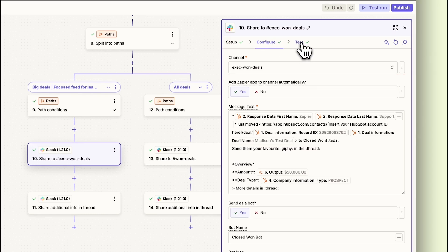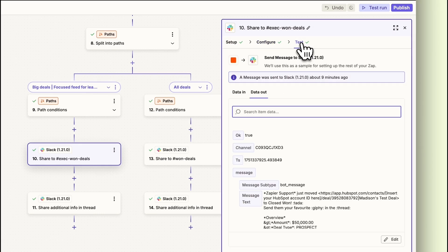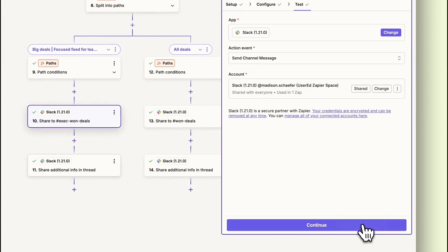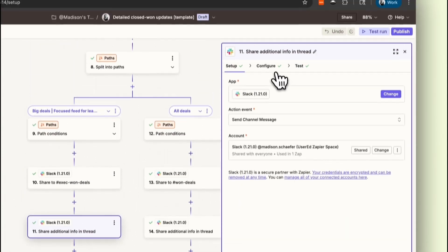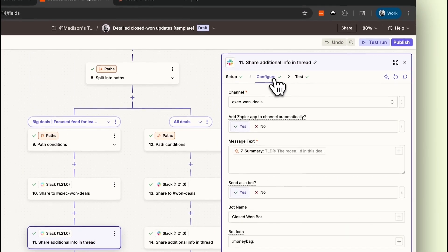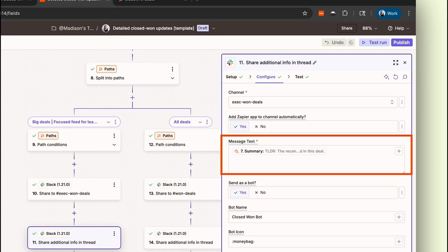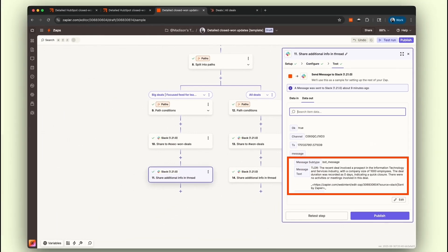The second Slack step creates a threaded message right in the original post. This message includes the deal summary generated by our AI by Zapier step, ensuring that everyone stays in the loop with the latest insights.